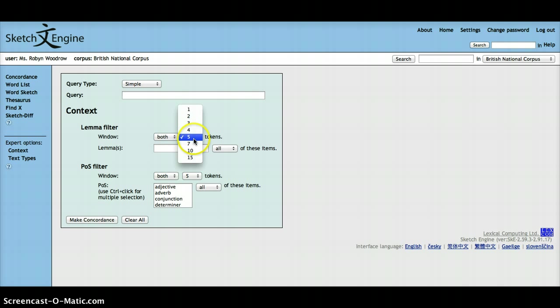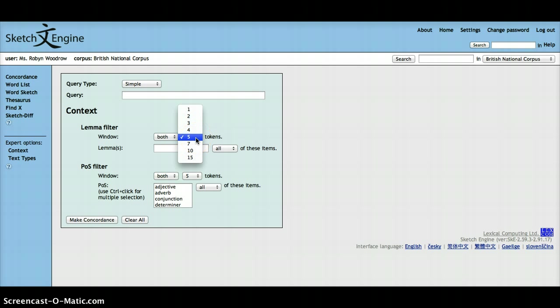And you can also state the window, or how many tokens you want the lemma to occur in. The same applies for the part of speech filter.